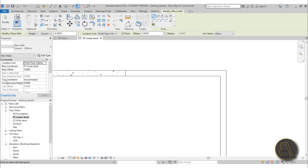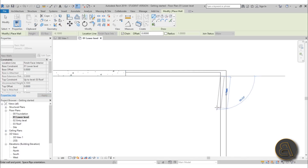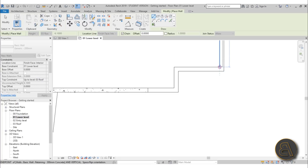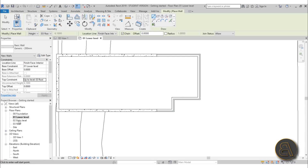Before placing the wall, set up the top constraint. You can do that in the Properties panel. The base constraint is Lower Level — that's the level we're on — and for the top constraint, change it from Unconnected to Roof, because this wall goes all the way up to the roof. Then just click to place the wall segment by segment and you're done with this wall.